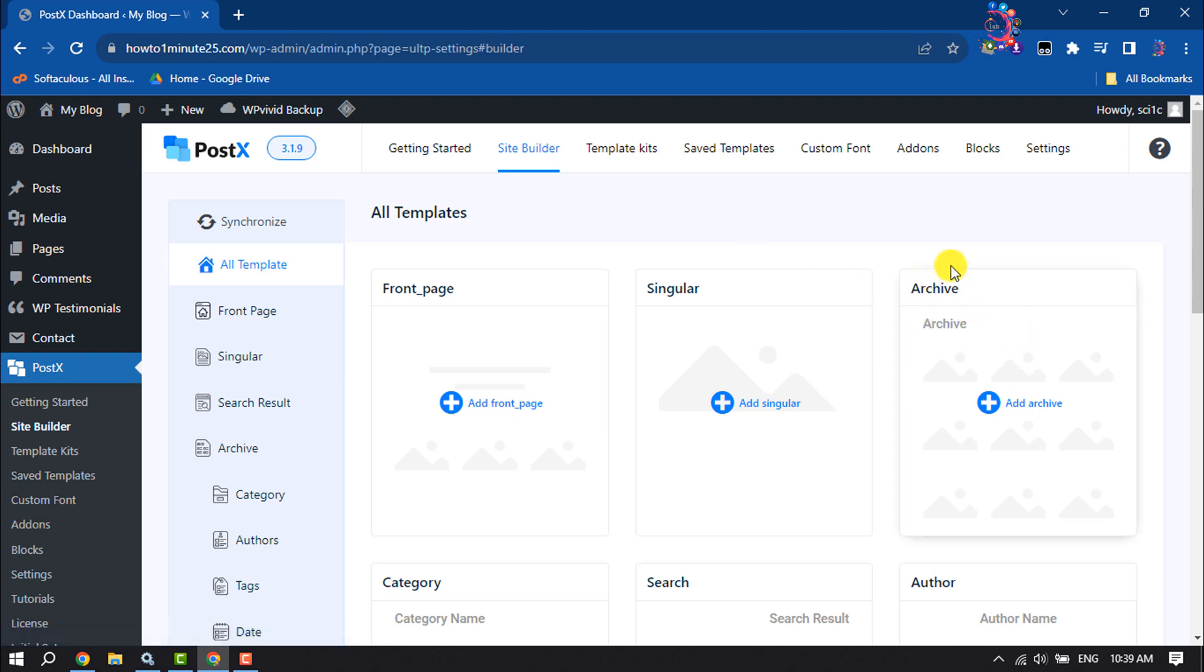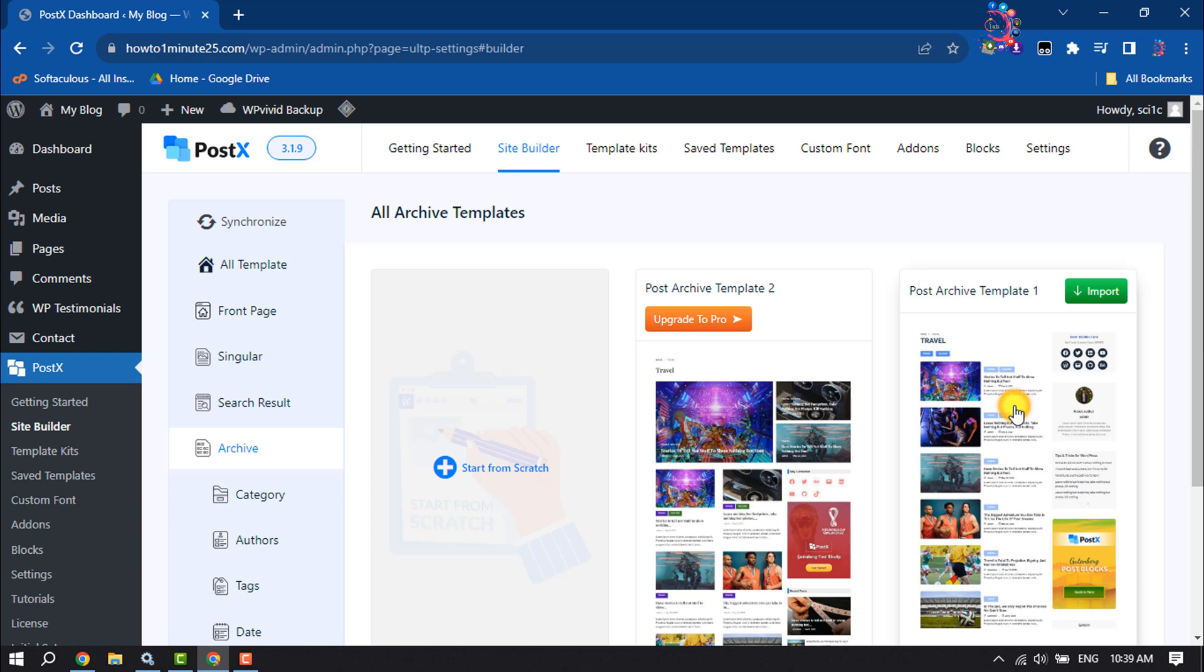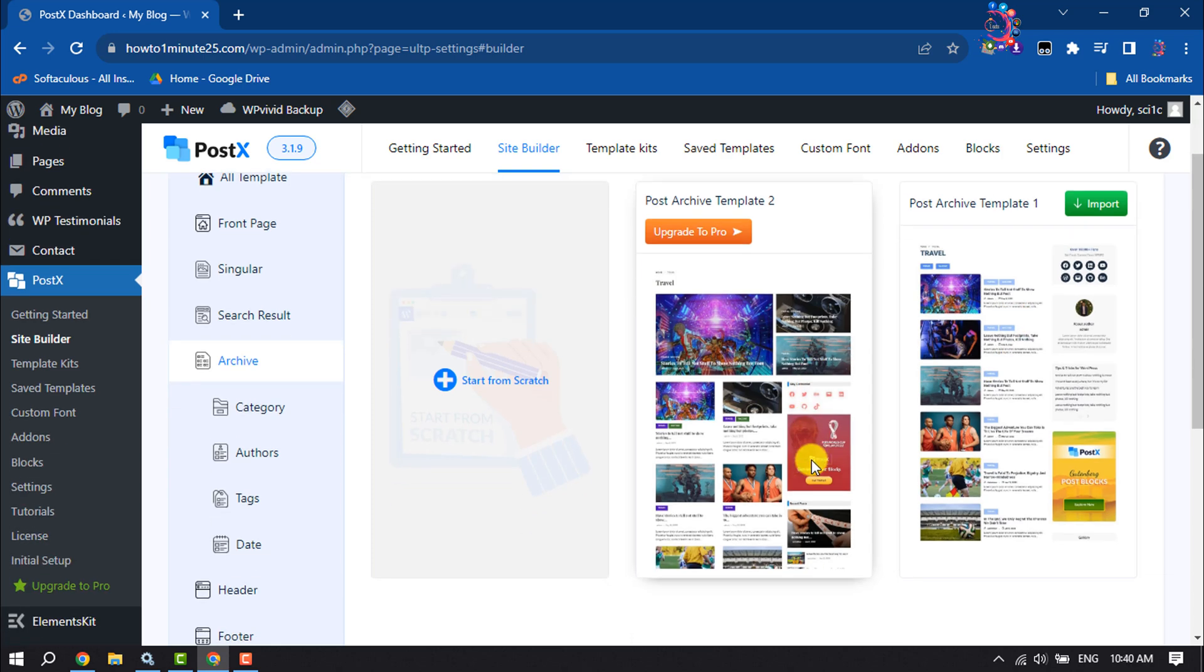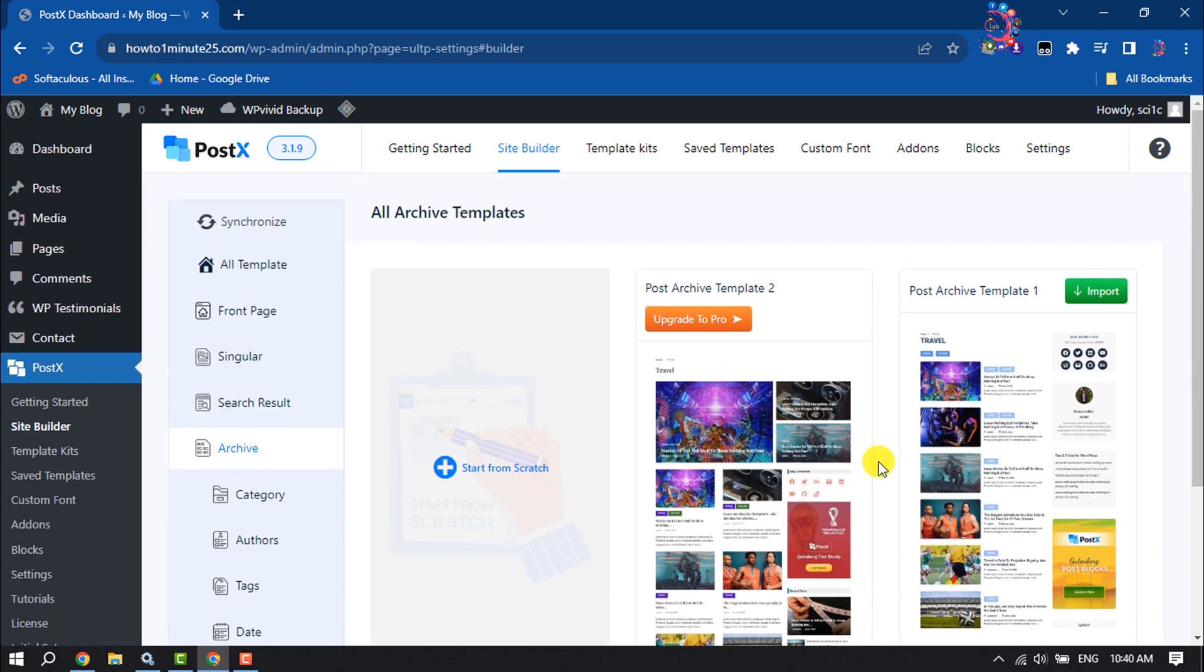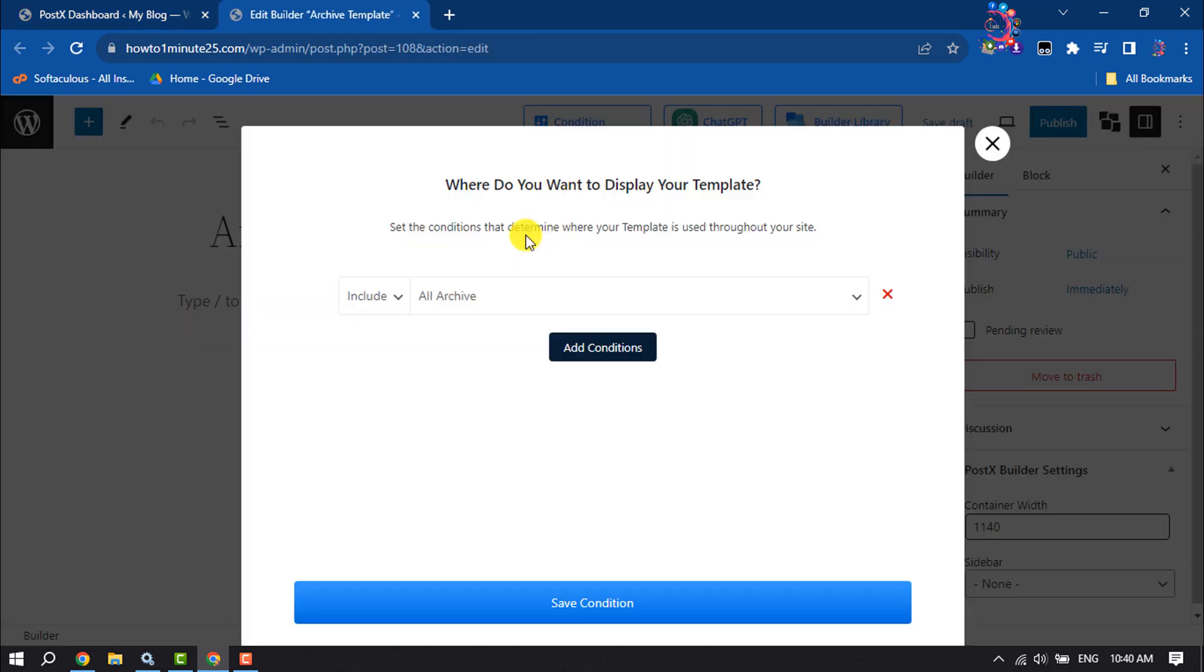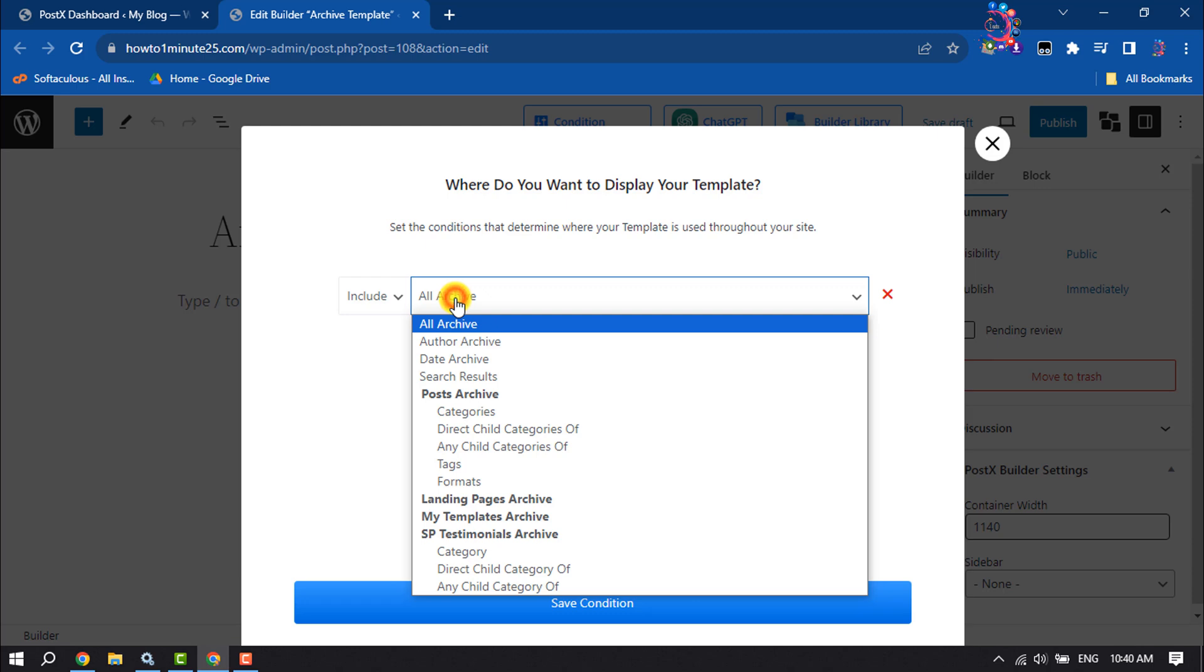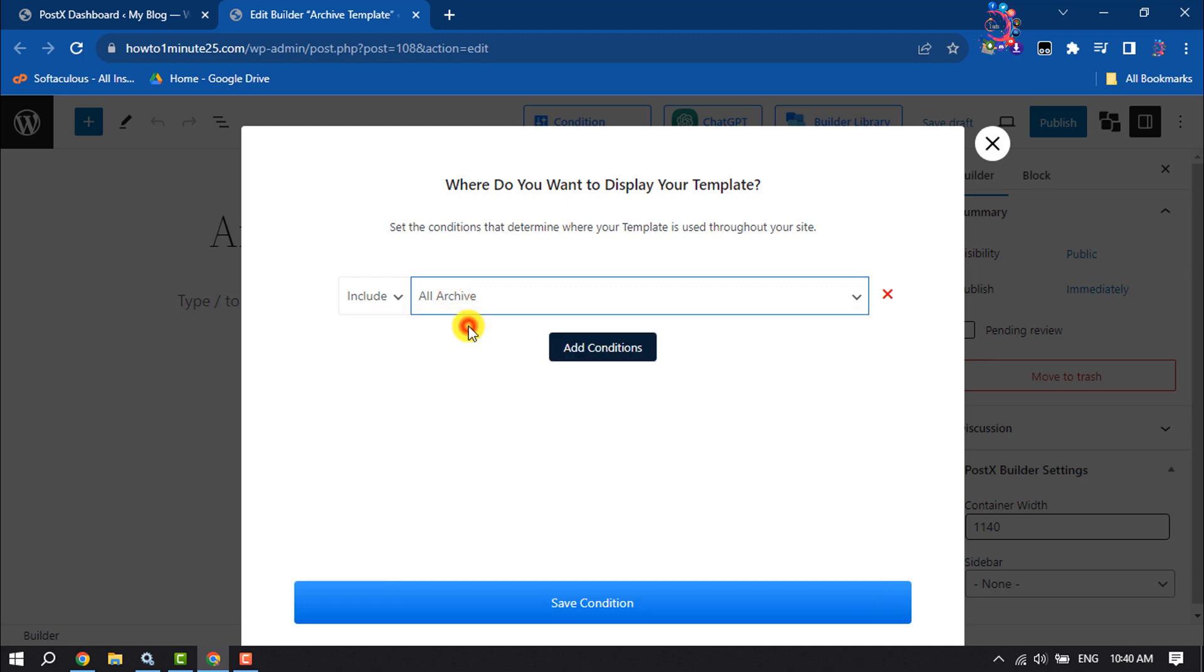Here, search for 'archive', then click on Add Archive. Now click on Start from Scratch. Where do you want to display your template? Select a condition - I'm selecting All Archive and clicking on Save Condition.